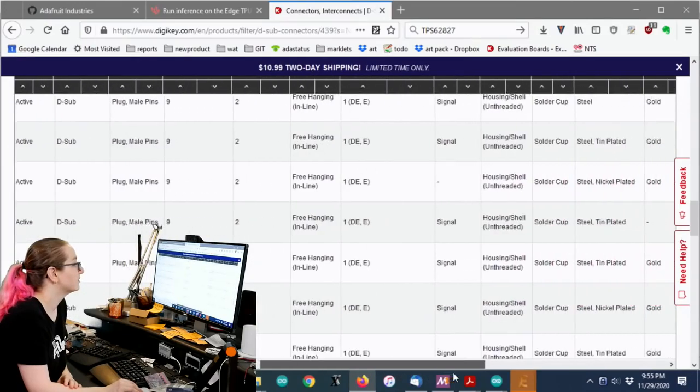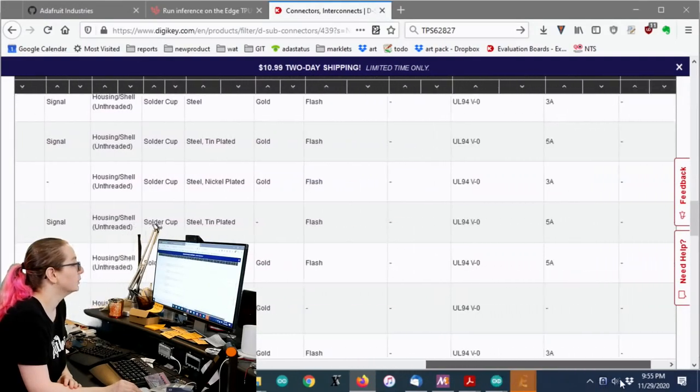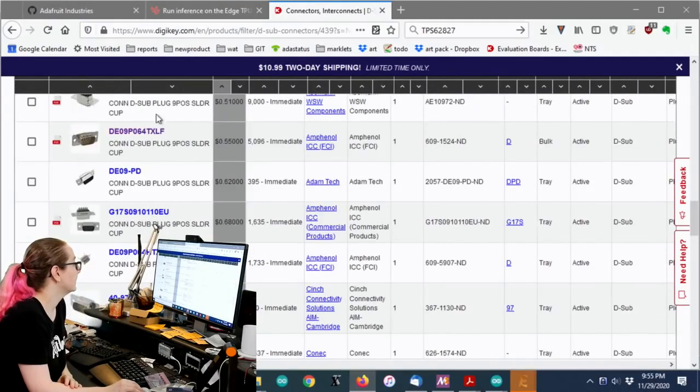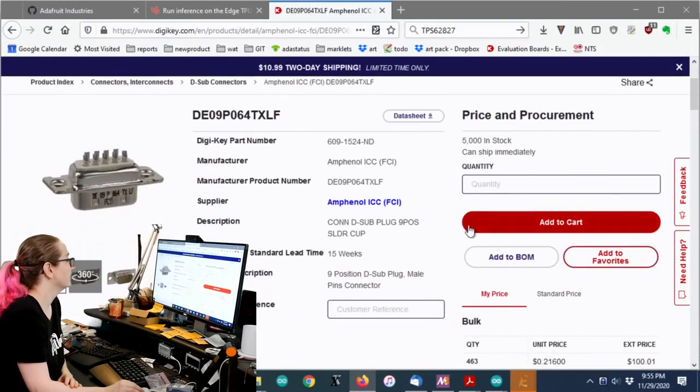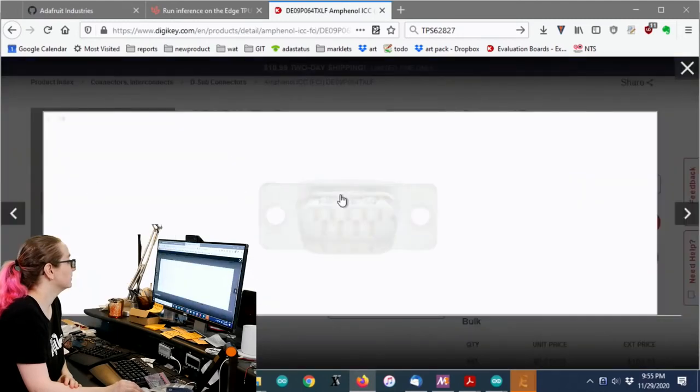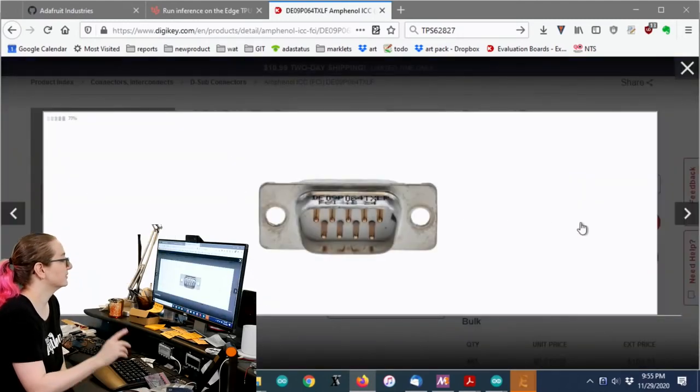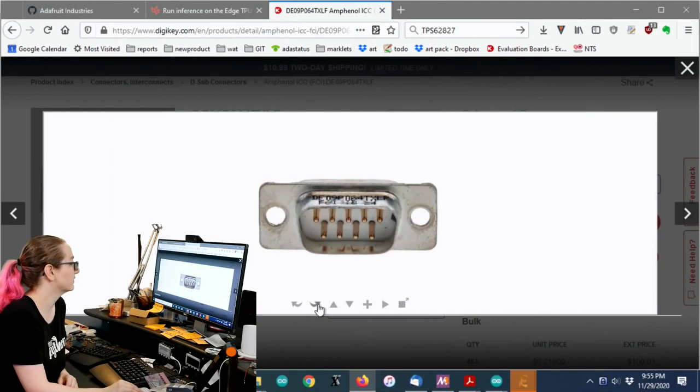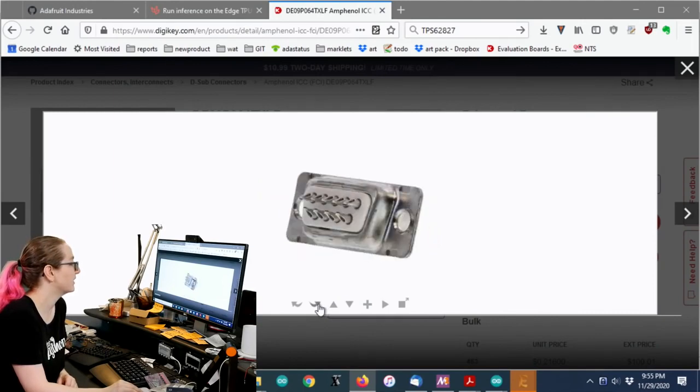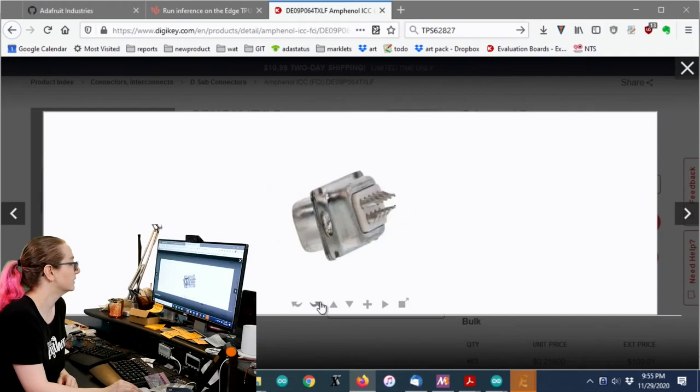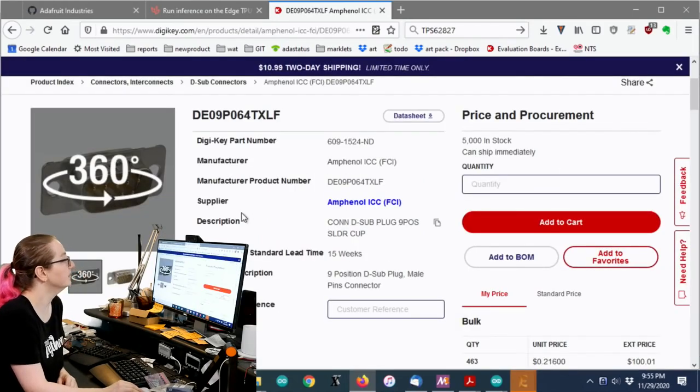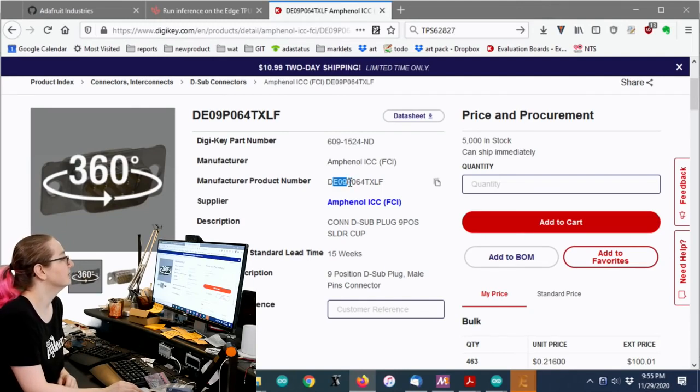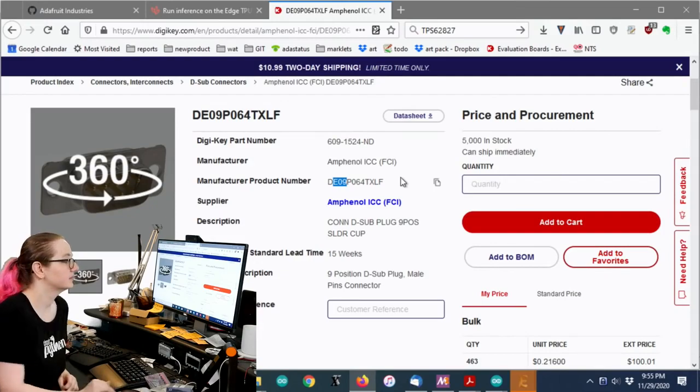And I see Amphenol has these in bulk. These look good. Free hanging. They're gold plated. They can handle up to three amps, which is awesome. And then you can even check out the rotating version. Sometimes you want to check this just to verify that this is exactly the kind of connector you want. So, yeah, this is what I want. Sweet. So this is it. The Amphenol DE09064 TXLF. All right. And that's a great search for DigiKey this week.